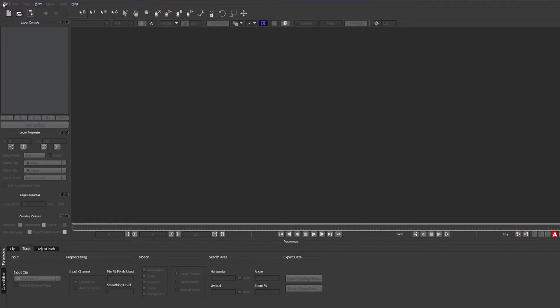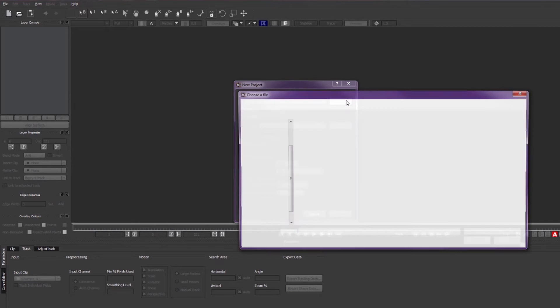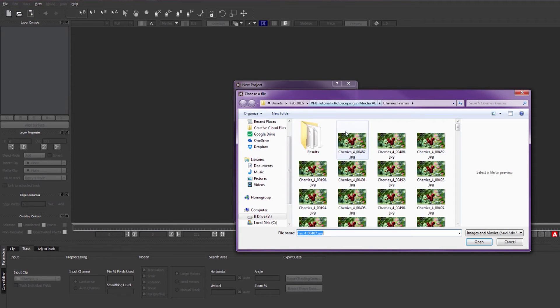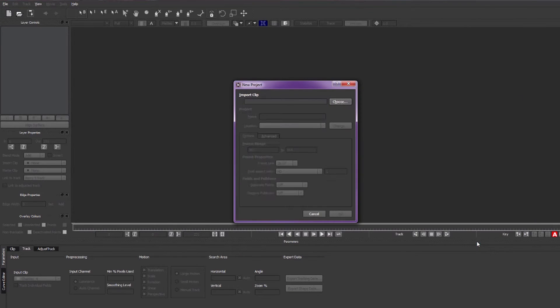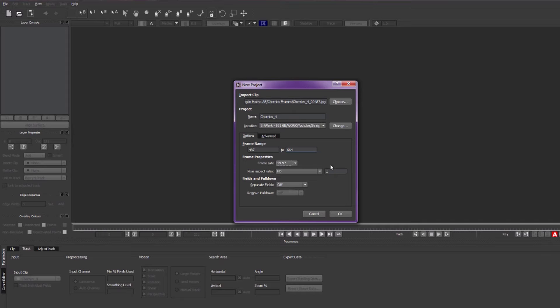So first things first, we're going to want to set up a project. I normally render my clips out into image sequences, it's just a bit nicer to handle. Just make sure the frame rate is correct and matching your After Effects comp, and also your pixel aspect ratio is correct. And hit OK.